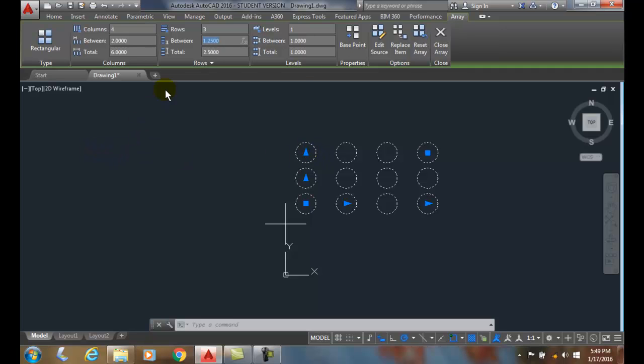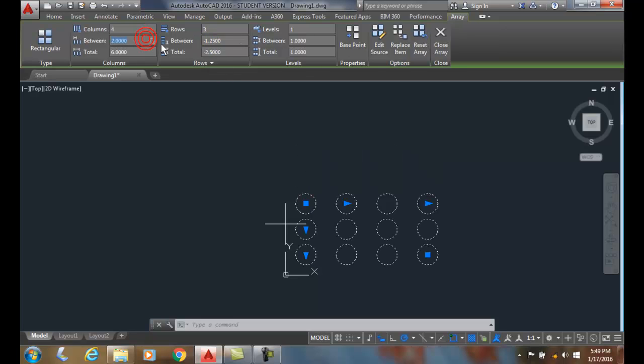Okay, so let's put a negative value in here for the rows. When I put a negative value in, it goes downwards in the negative y.